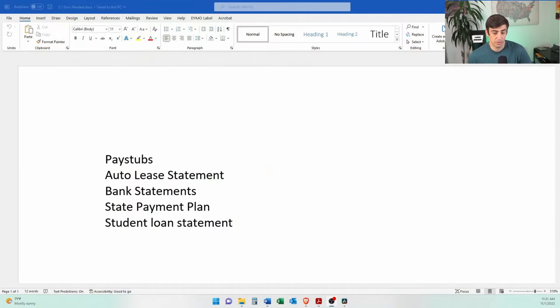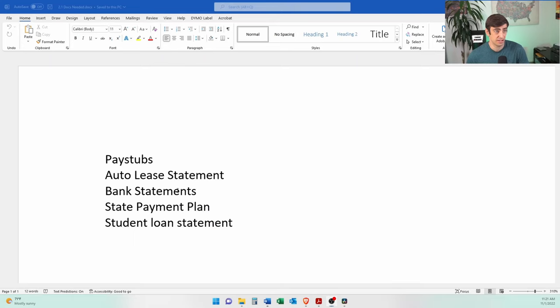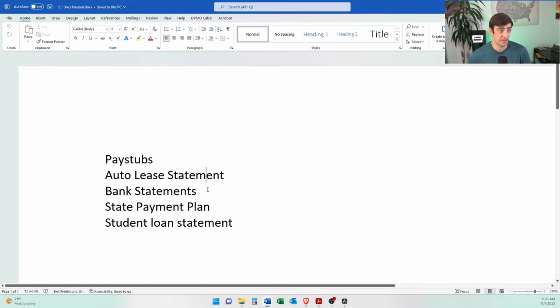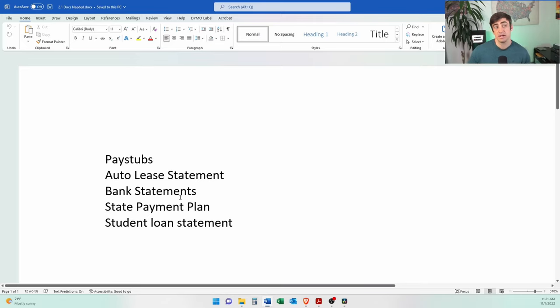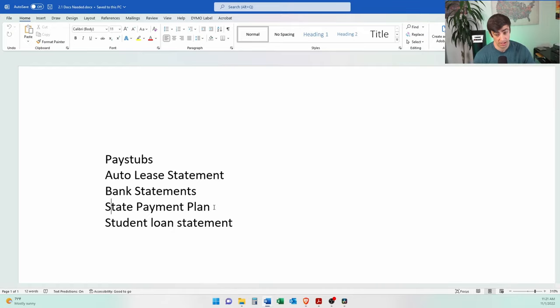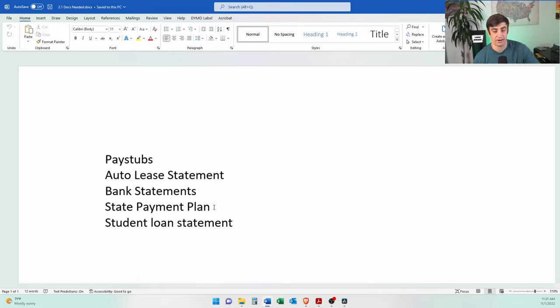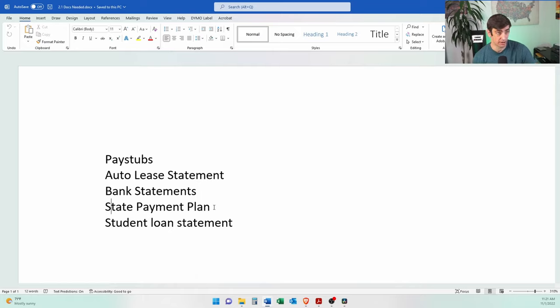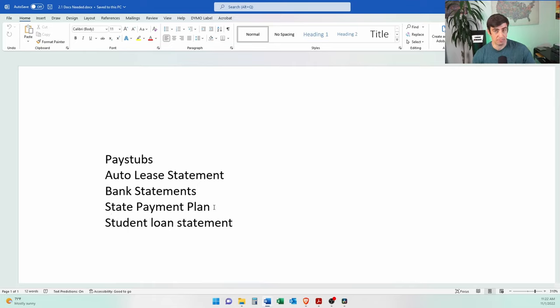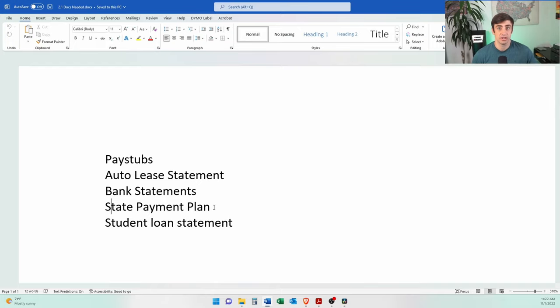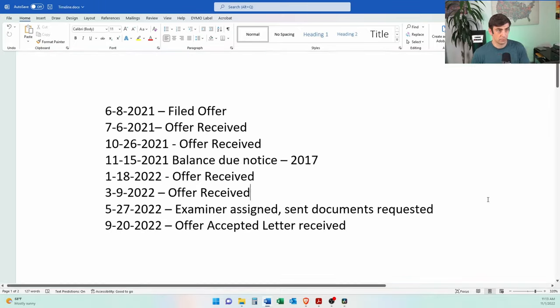Alright. So along with the 433 and the 656, we also did send the following: three months of pay stubs from his work, a copy of his lease statement for the car, three months of bank statements, the state payment plan. So it was a copy of the fact that he was established on a payment plan with the state for back taxes. And it had on there the balance, the current balance of the payment plan, which the IRS will require. Also had a copy of his current student loan statement, which had the balance on there as well. So those all went also with this offer in compromise, right, the original filing of this thing.